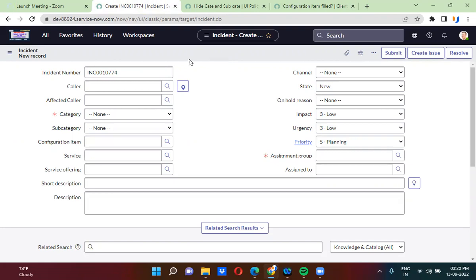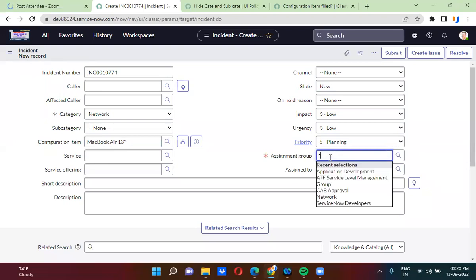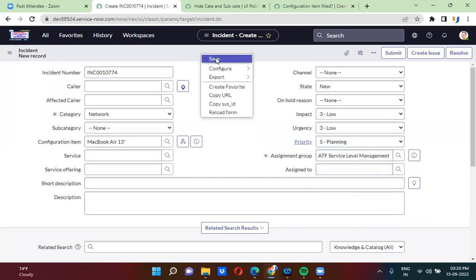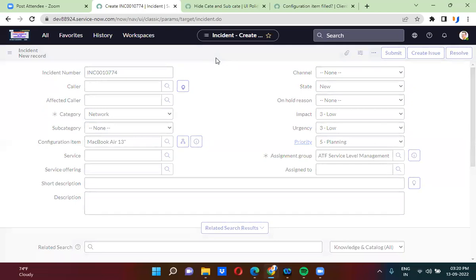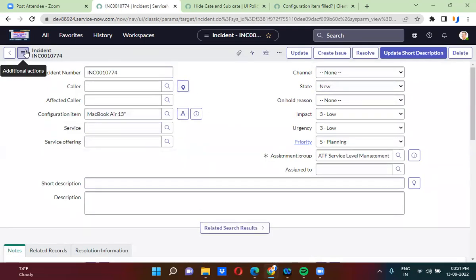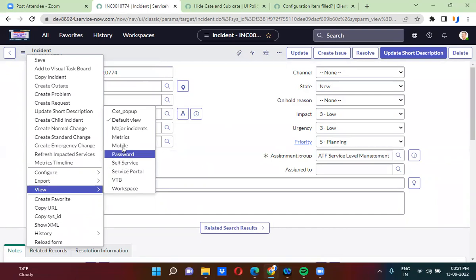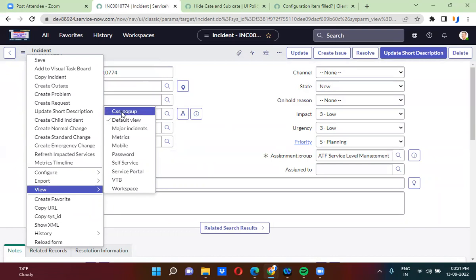Let's say in the incident table - I'm actually creating a record here. On one table we have actually different views available. The same incident form can be seen in different views: workspace view, VTB view, service portal view, self-service view, password view, mobile, metrics, major incident, default view, CXX, and popup. So we have actually different views available on the incident form.